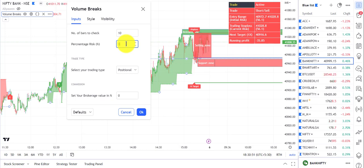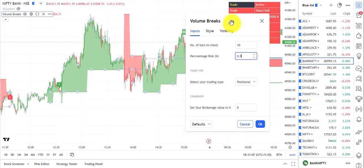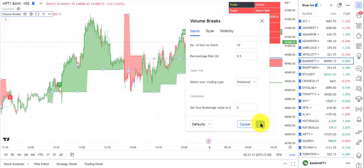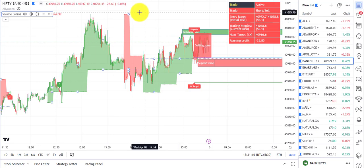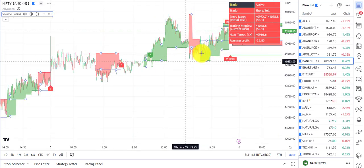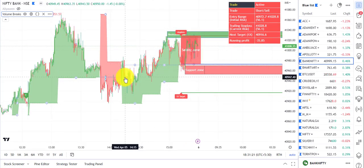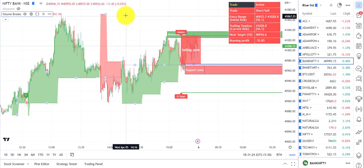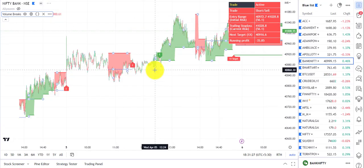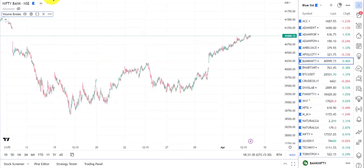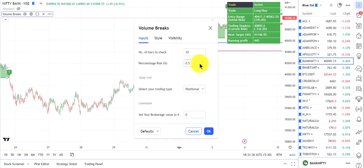I can reduce the risk to around 200 points by setting it to 0.5 percent. All signals generated must have a risk or stop loss value which is lower than or equal to your percentage risk. So if I reduce it to 0.5 percent you can see signals change — one signal had a risk of around 4,900, but another was only 100 to 120 points.